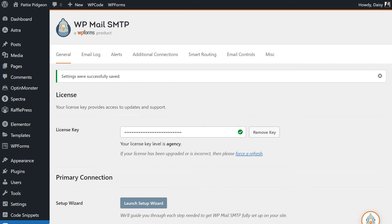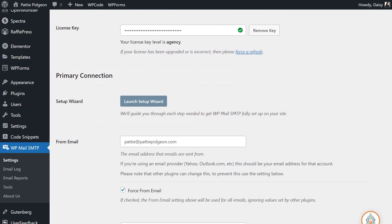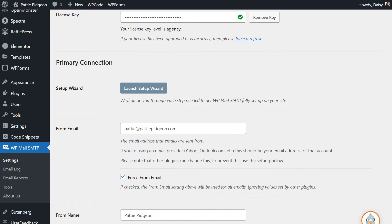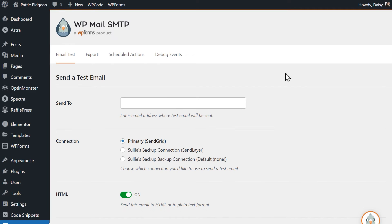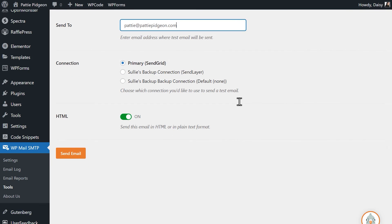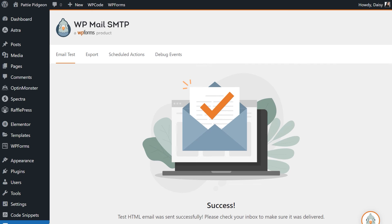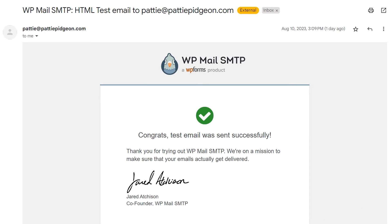To make sure everything is working properly, let's send out a test email. Click on the Tools tab under WP Mail SMTP on the left side menu to be taken to the email test page. In the Send To field, you can enter whatever email address you have access to to receive the test email. When you're done, click Send Email. When the test email has been sent, check your inbox to find the newly arrived message.